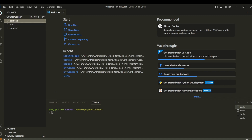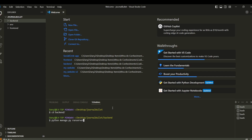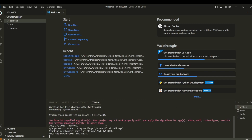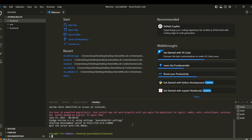Now we have the backend terminal ready. We cd into the backend and run 'python manage.py runserver' so you can see the Django backend is running. But wait — we forgot one thing: we have unapplied migrations showing, but more importantly we need to make sure the virtual environment is activated in this terminal.